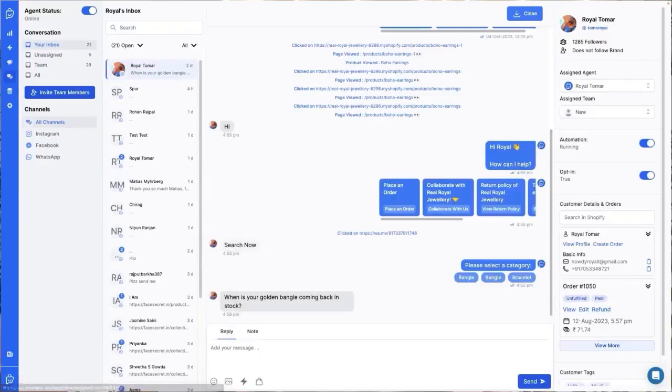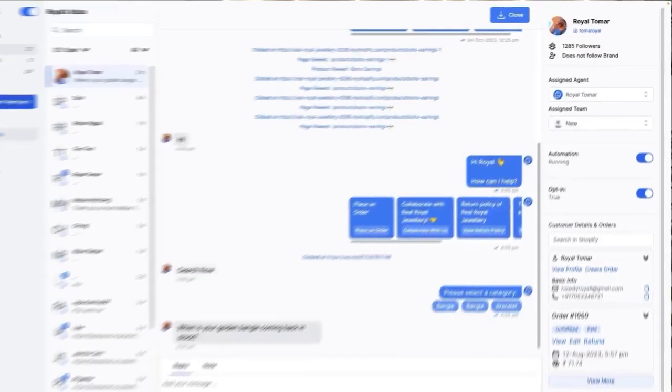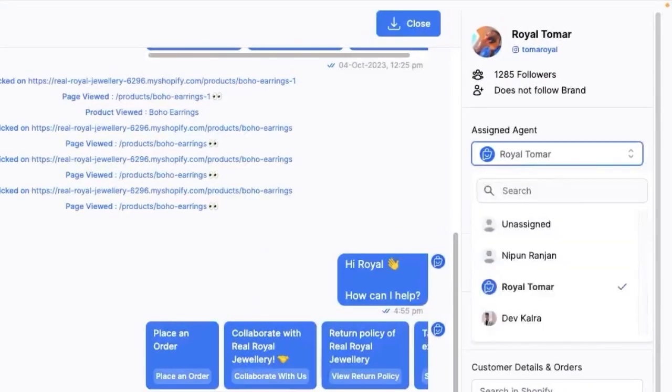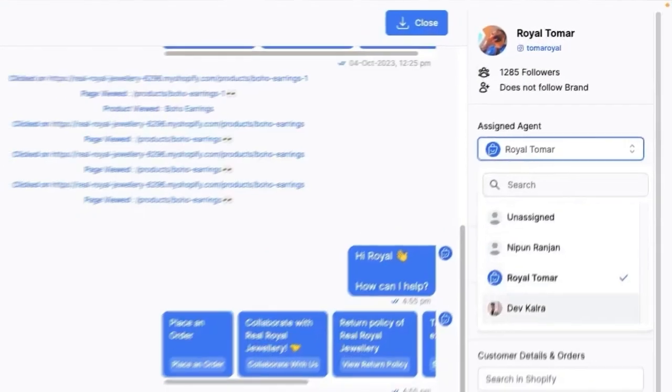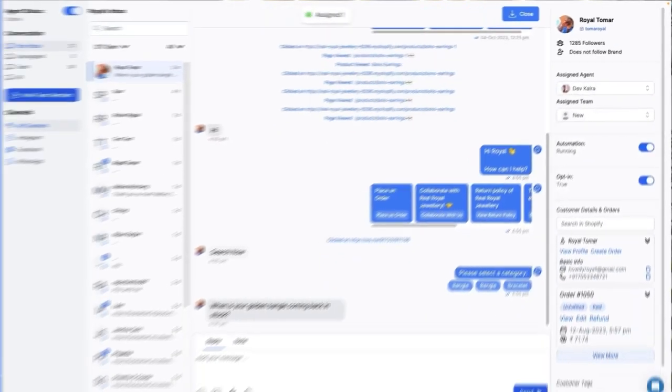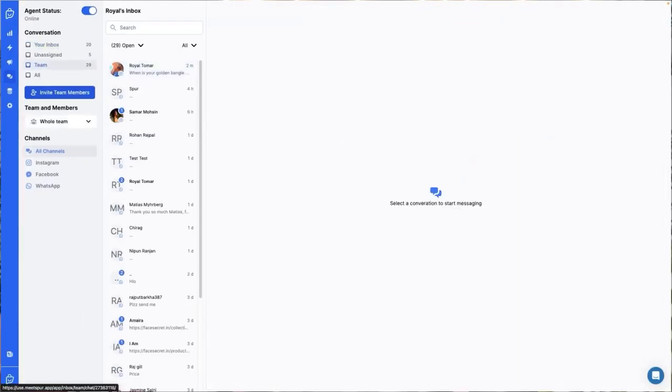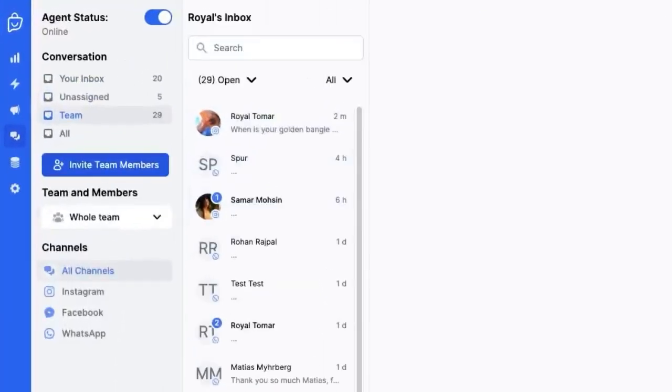No worries. You can manually assign a ticket to someone whenever you need to. Now let's talk inboxes. You have several to choose from. Your inbox: conversations assigned to you. Unassigned: conversations not assigned to anyone.